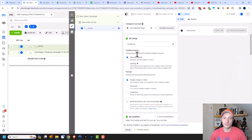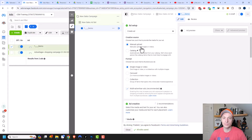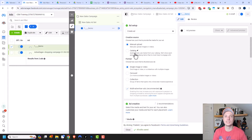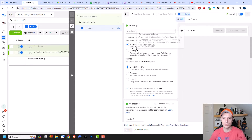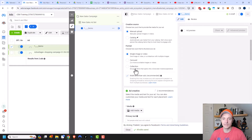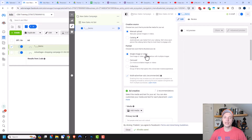Now we can go ahead and select our creative source — we have manual upload. I also have the catalog feature because I've connected my Shopify catalog to my Meta business account, so I could use my catalog to generate ads, but we'll go with manual upload. Then I have the format: single image or video, carousel, and collection. I'm going to stick with single image in this video, but I'll have other videos on the video, carousel, and collections options.